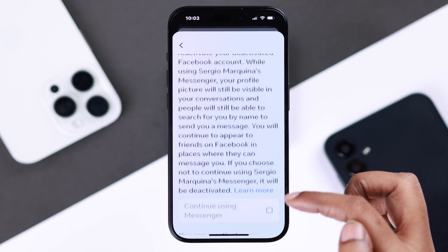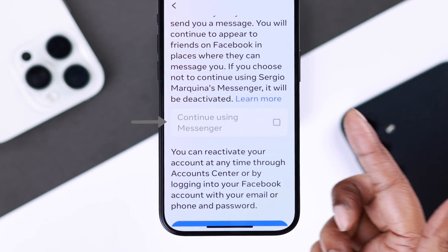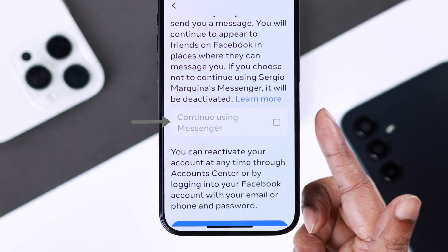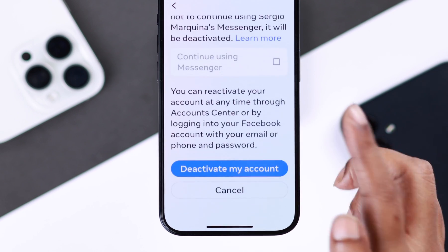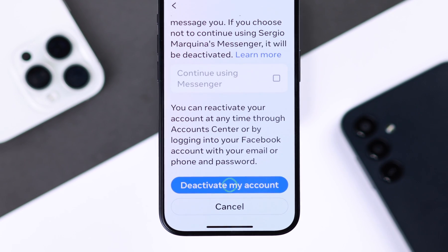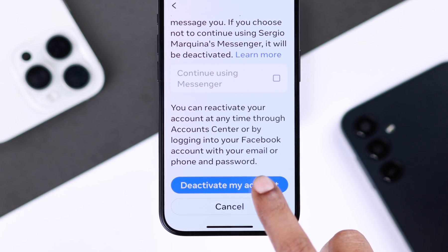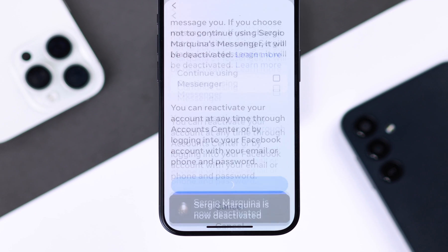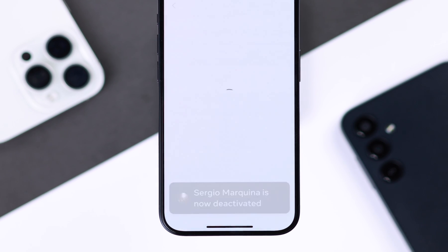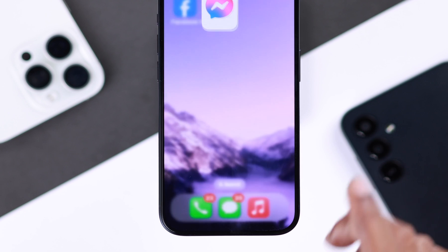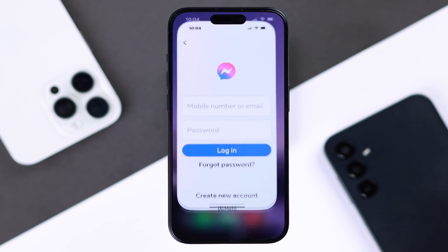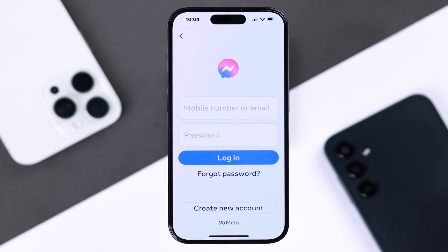On the next page, before confirming temporary account deactivation, scroll down. To deactivate your Messenger account as well, simply uncheck the 'Continue using Messenger' option. If you're okay with everything, tap on 'Deactivate my account.' Your Facebook account and Messenger account will both be deactivated.